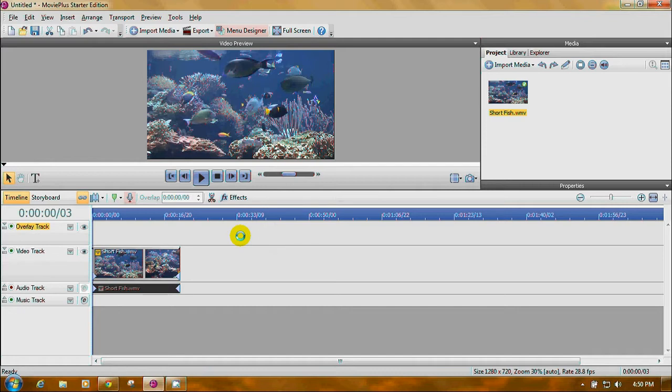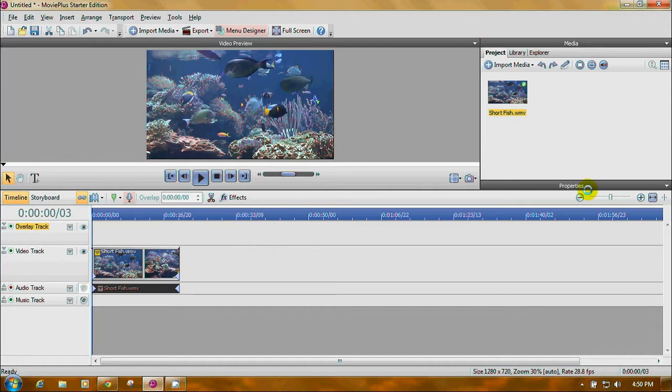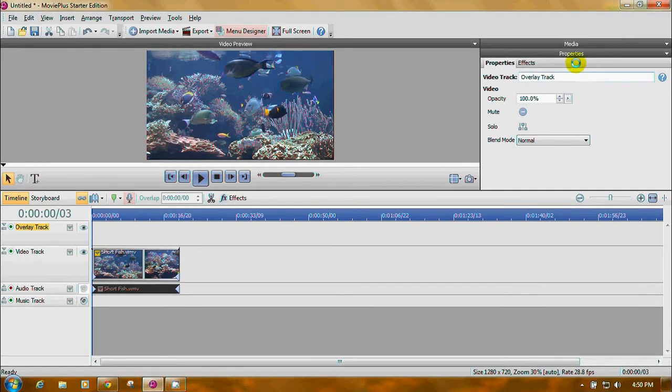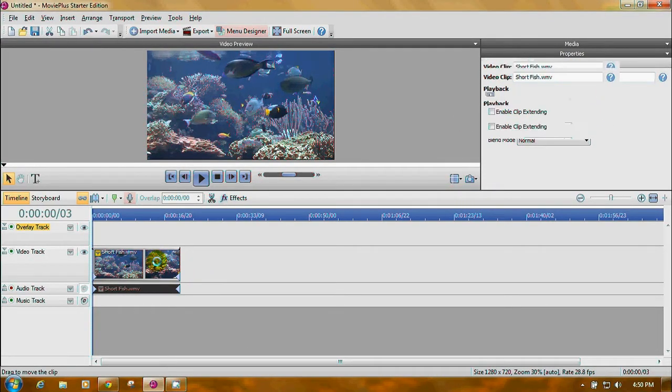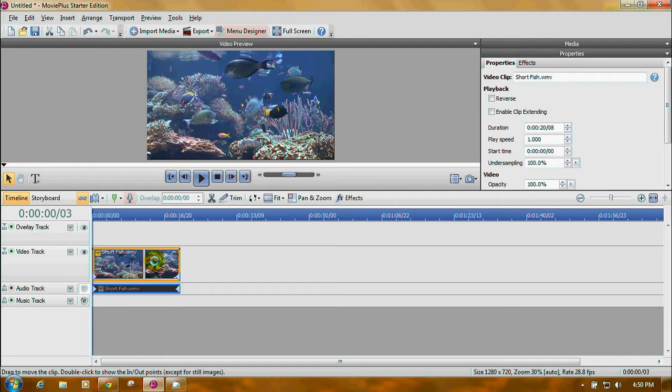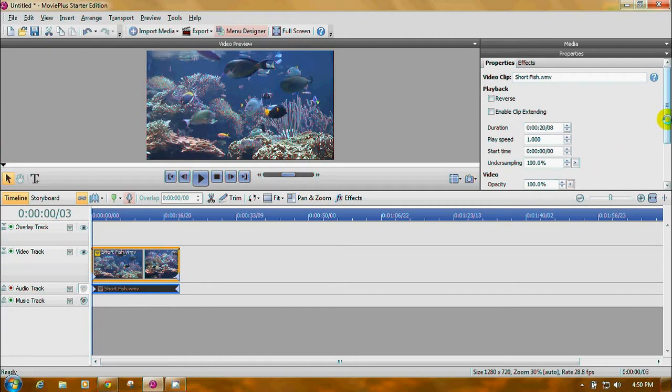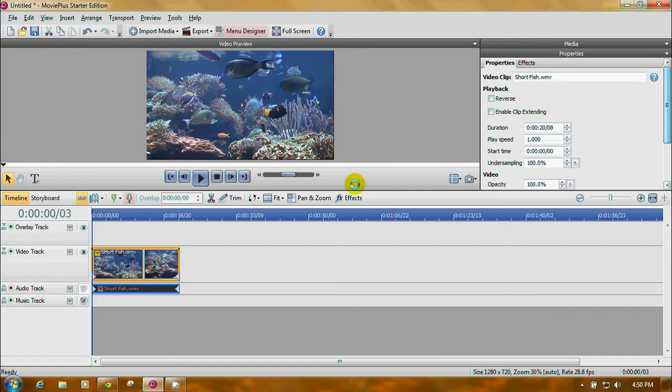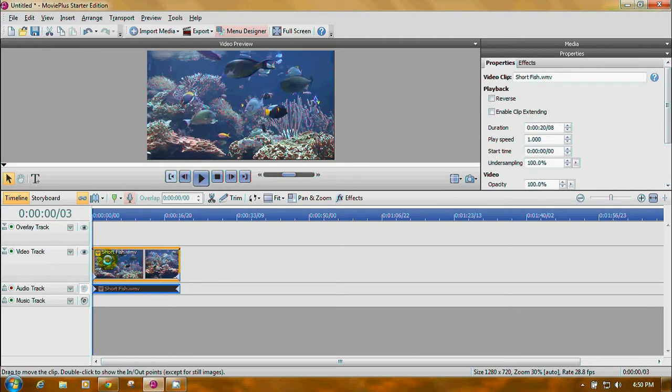Once you do that, you open your properties, click on the property bar. You'll notice there's nothing there yet that says crop.